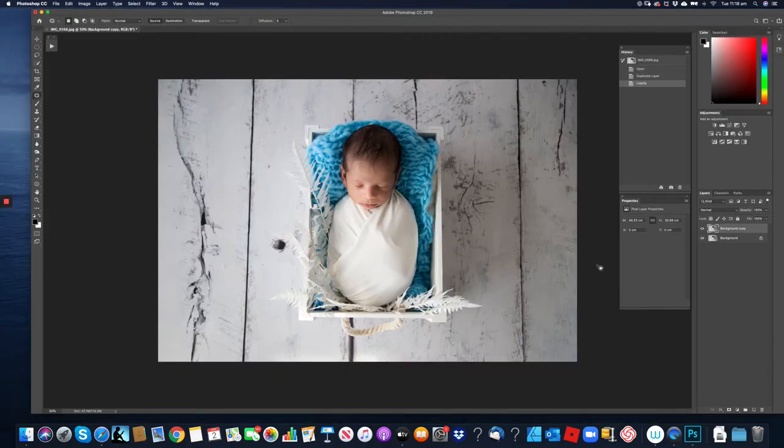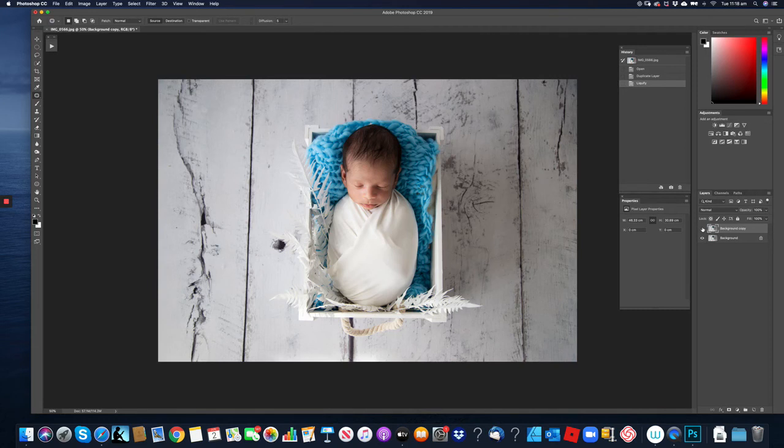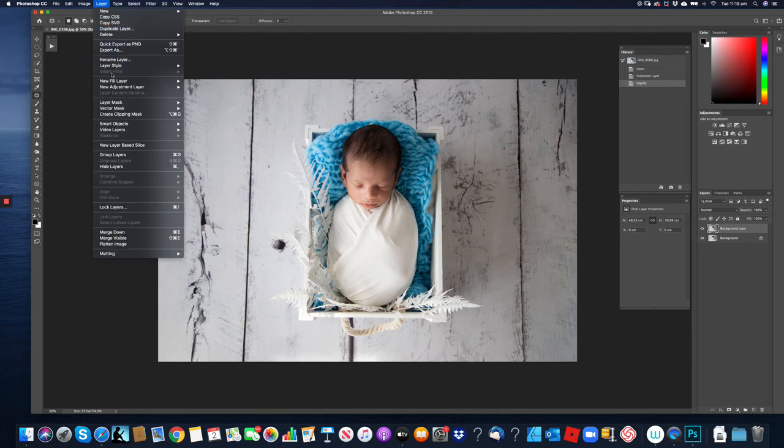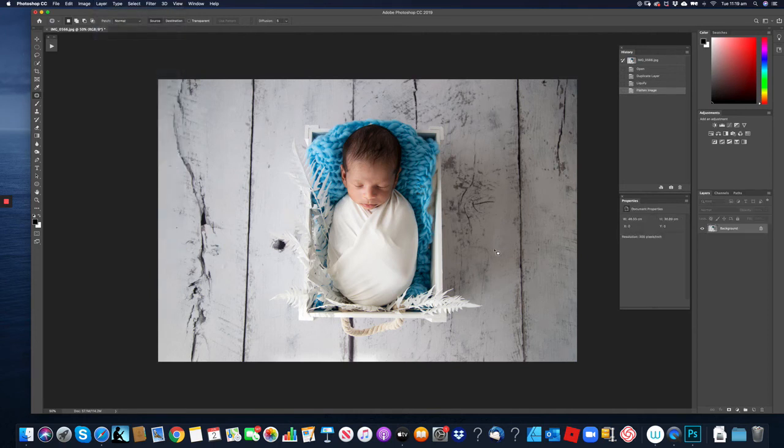Again once you get back out of it you can actually preview it again by clicking this little button so the layers on and off. Then you simply flatten the image and continue editing or end with that.